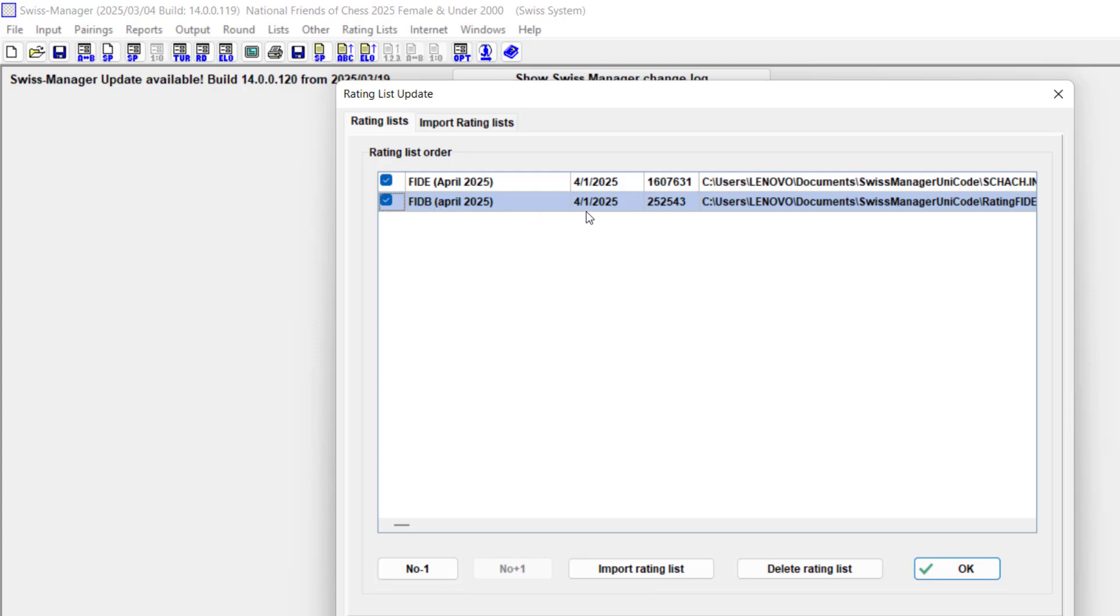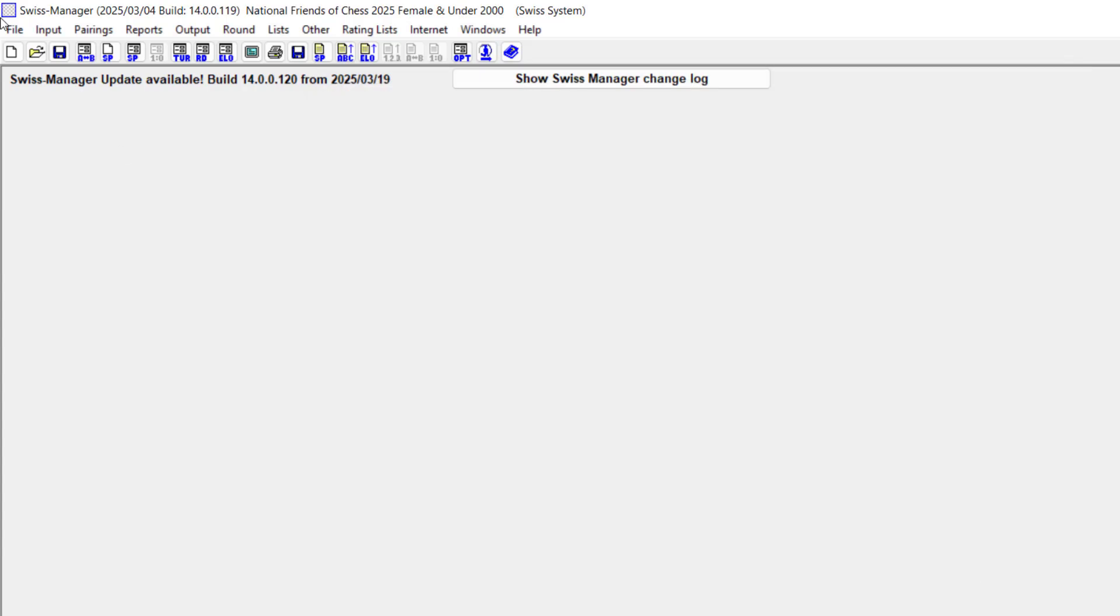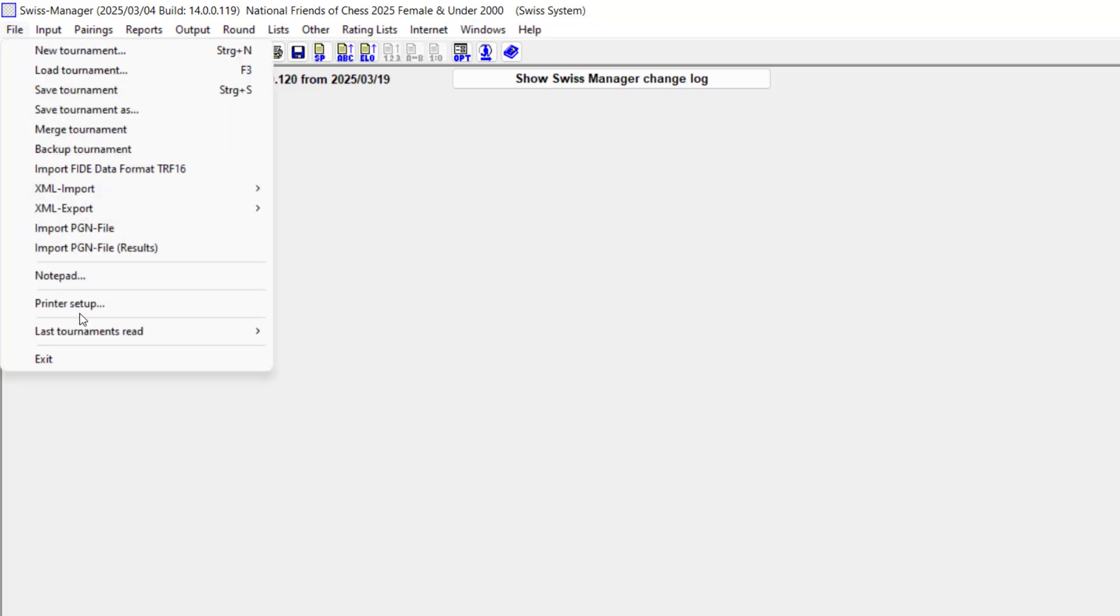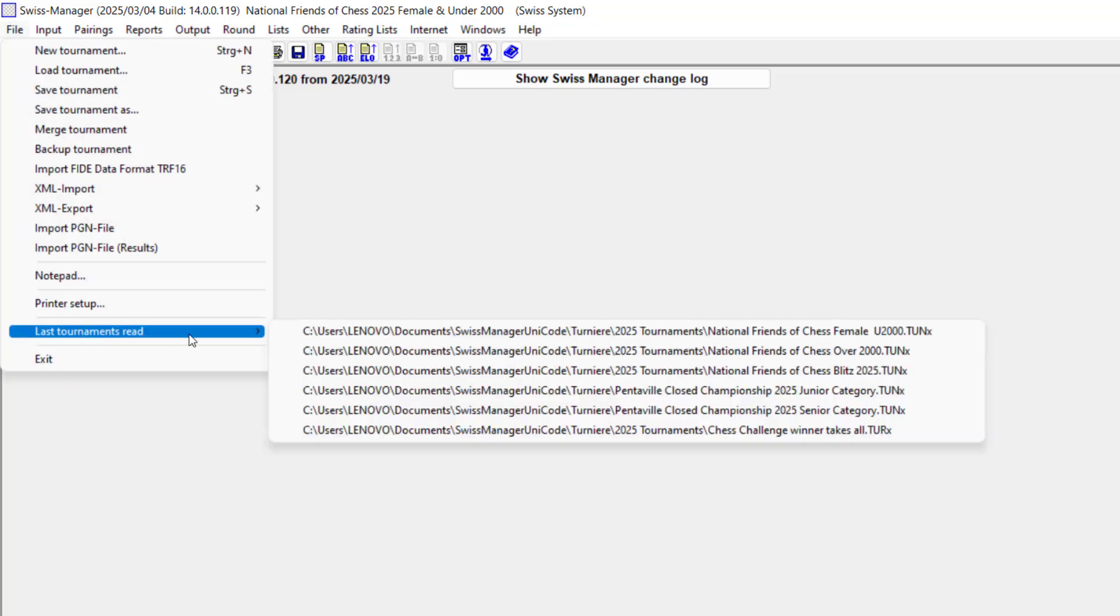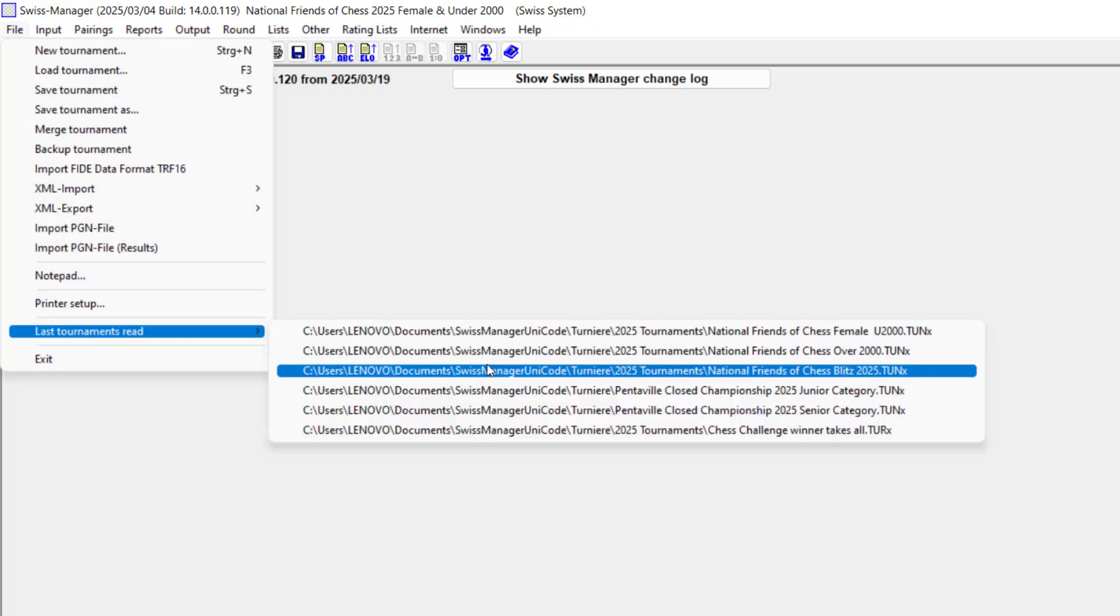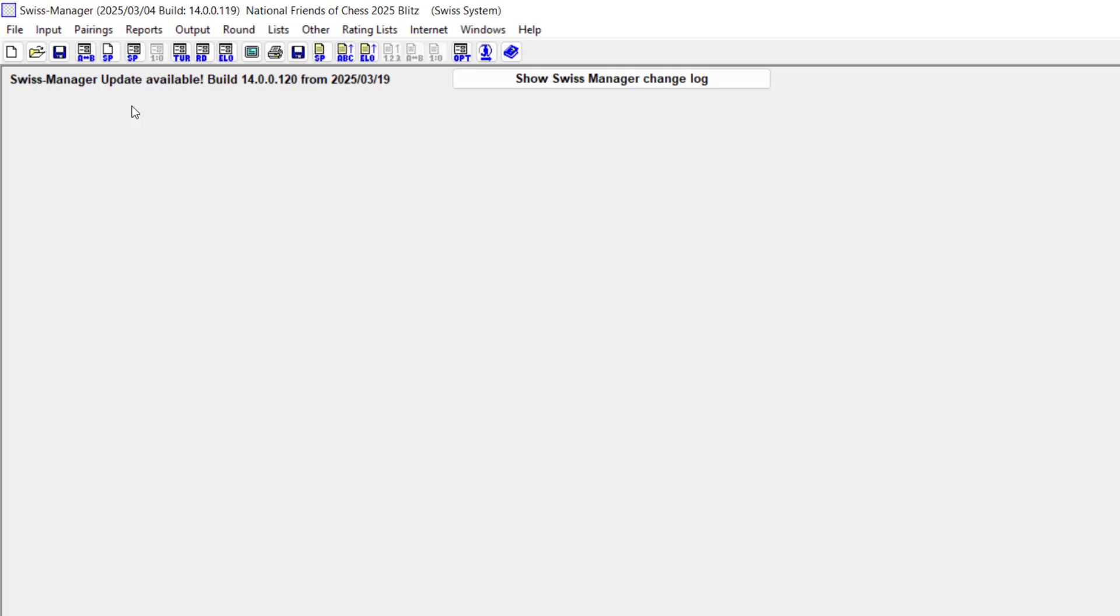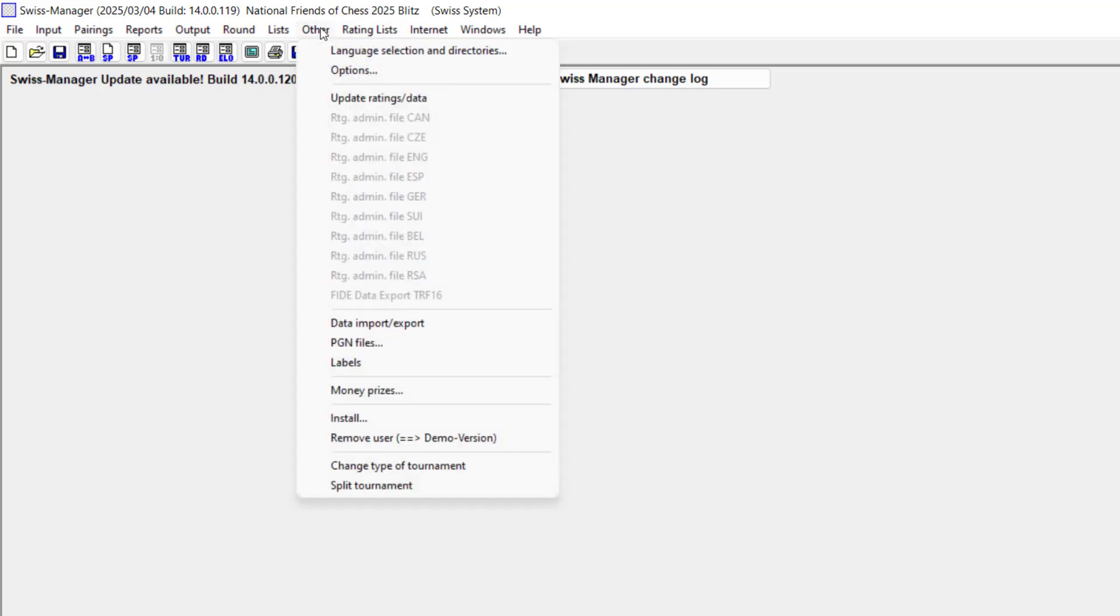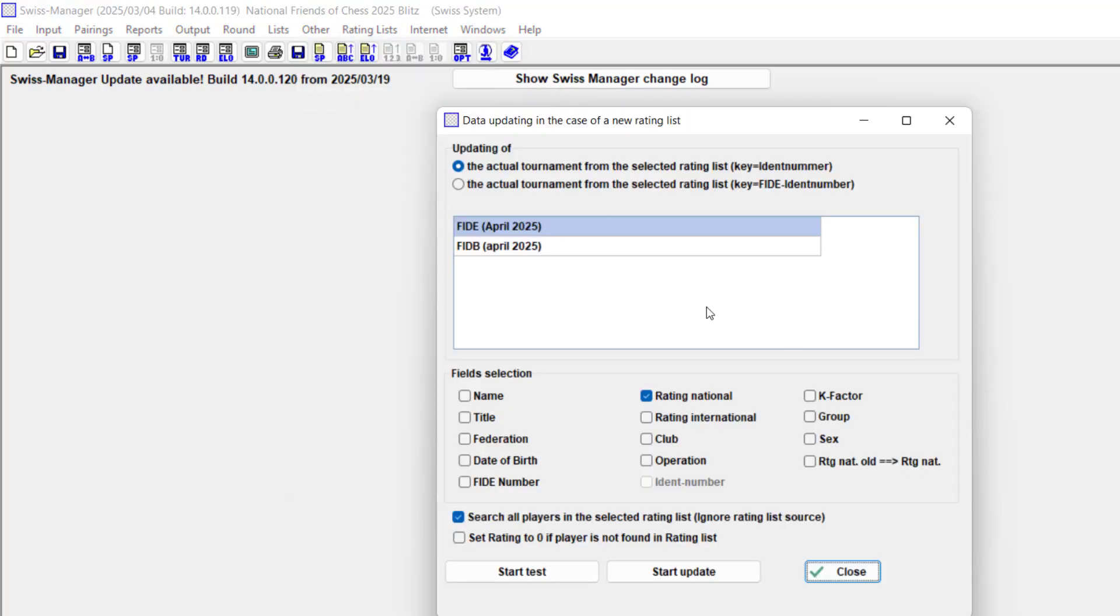Now I'm going to open a blitz tournament which I have scheduled for this April. Where is the blitz? Yes, blitz tournament, national pressure blitz. Then I click on orders, update ratings and data.